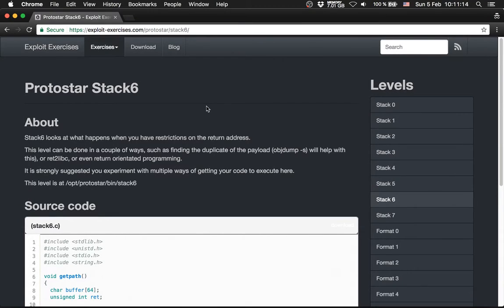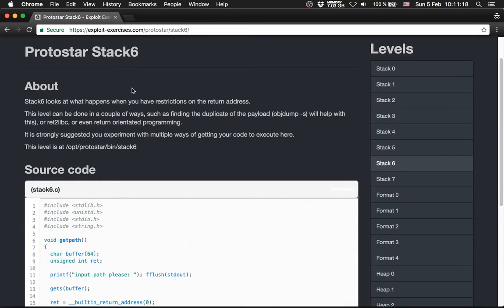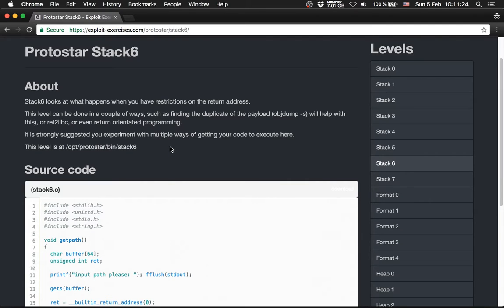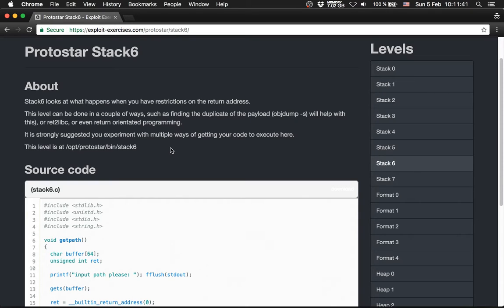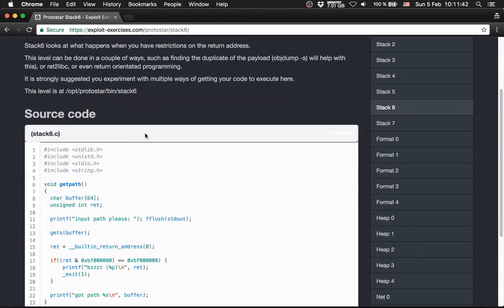So, the next level is Protostar Stack 6. Stack 6 looks at what happens when you have a restriction to the return address. This level can be done in a couple of ways such as finding a duplicate of the payload, return to libc, or even return oriented programming. It is strongly suggested to experiment with multiple ways to getting your code to execute here.